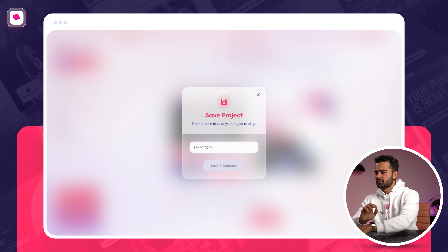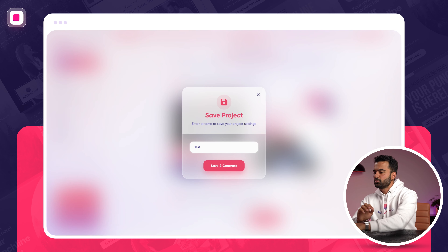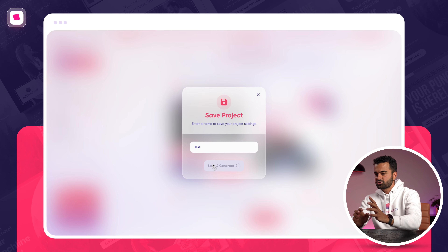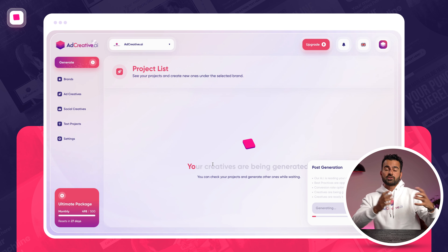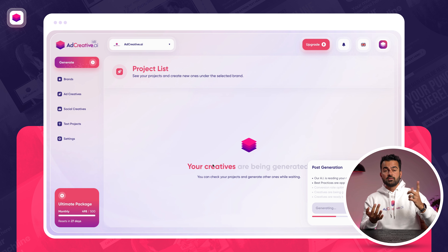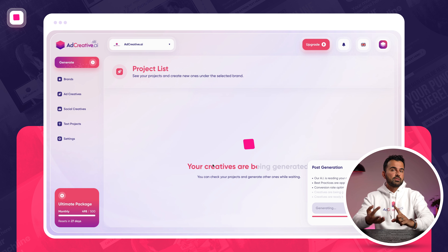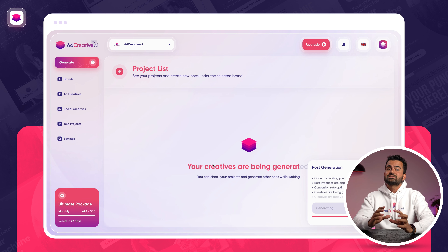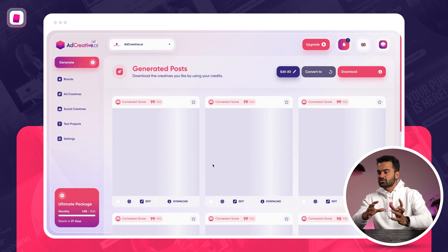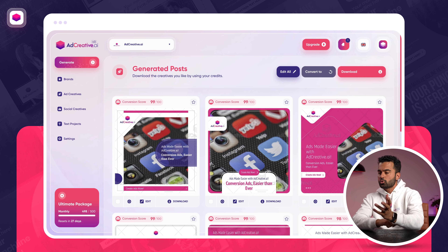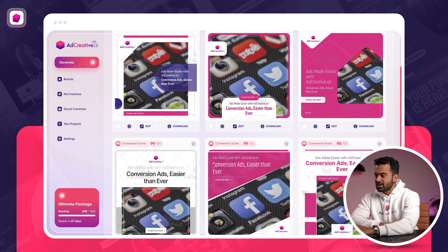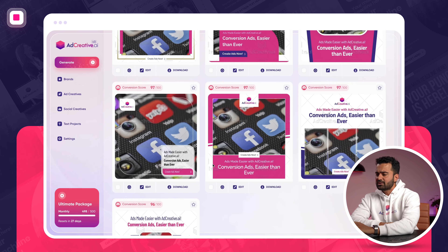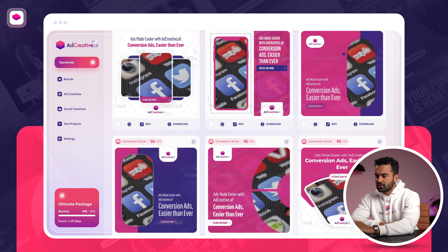Looks good — the logo is there. Basically, adcreative.ai already knows about my brand, my project, my target audience, and which size I need. So adcreative.ai is going to use all that data to generate conversion-focused, ready-to-use ad creatives. As you can see, there are over 100 ad creatives generated here.